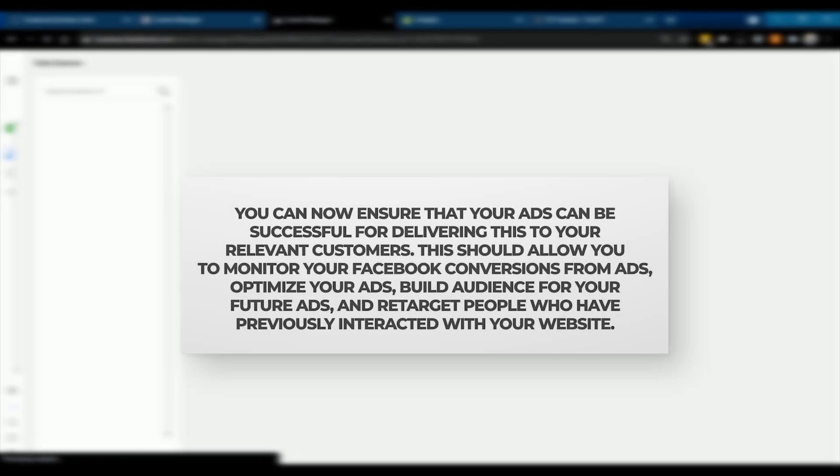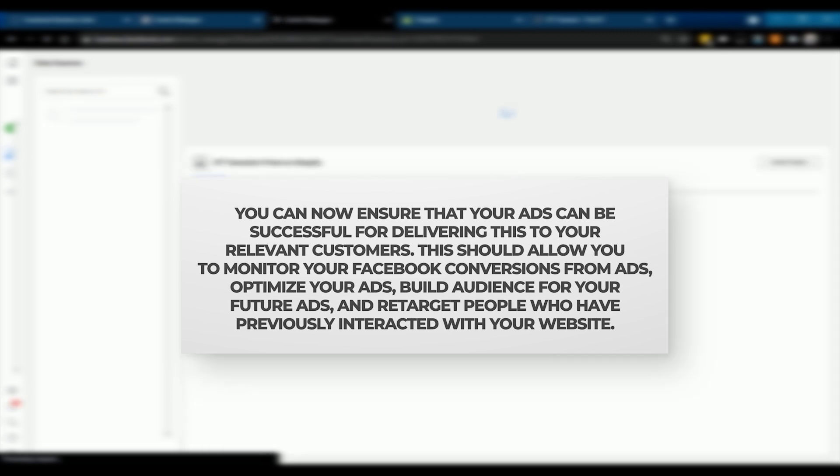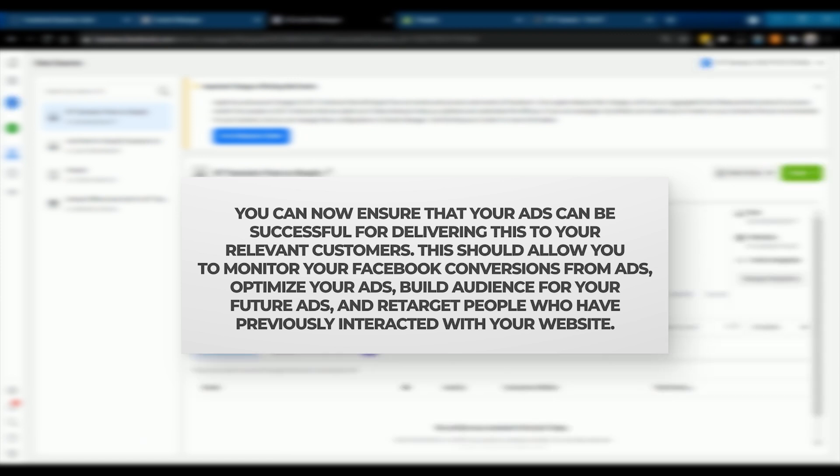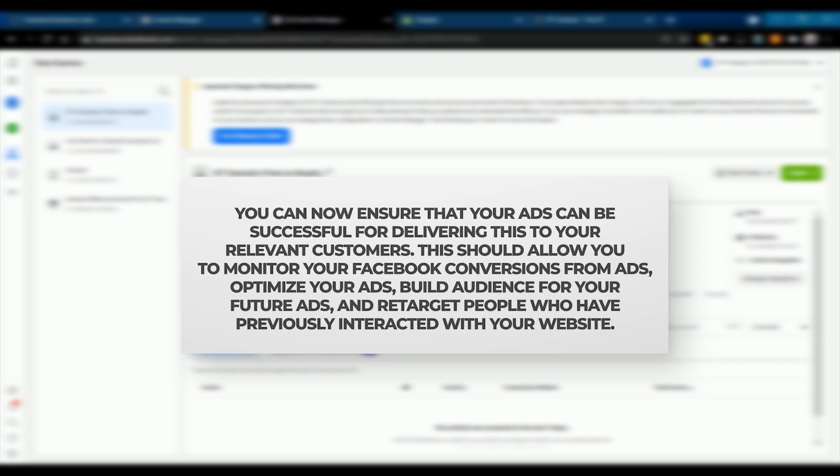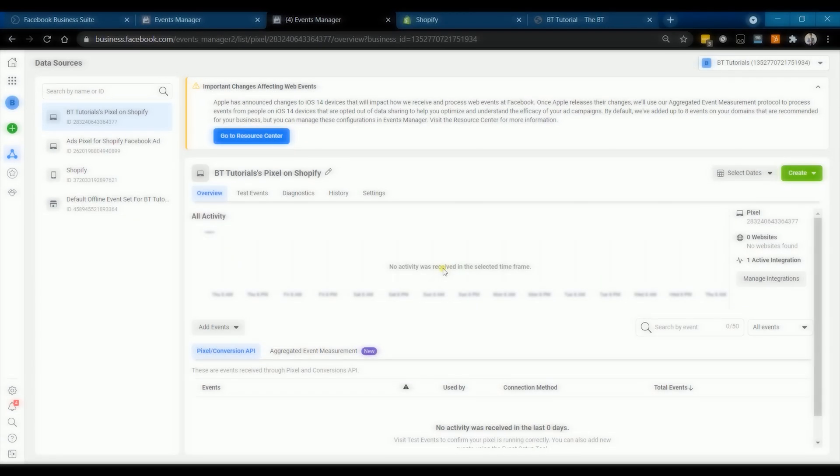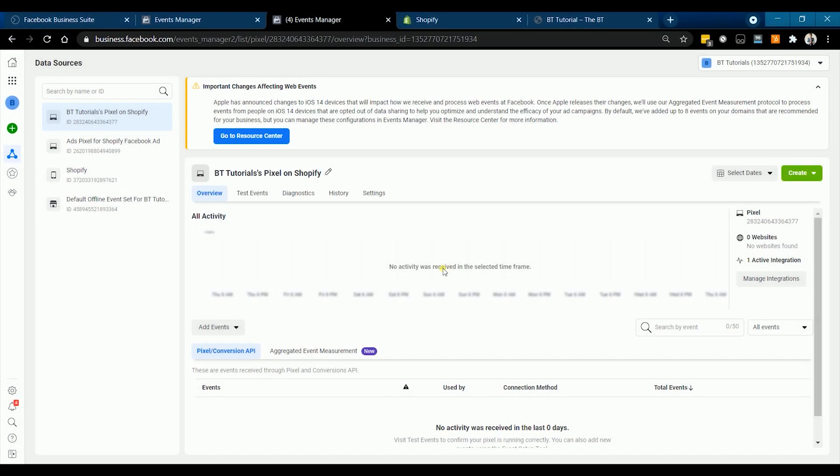This should allow you to monitor your Facebook conversions from ads, optimize your ads, build audience for future ads, and retarget people who have previously interacted with your website. So this is how you set up Facebook pixel to your Shopify website.